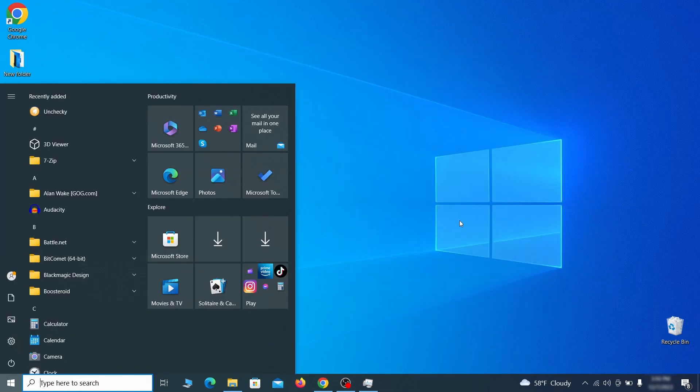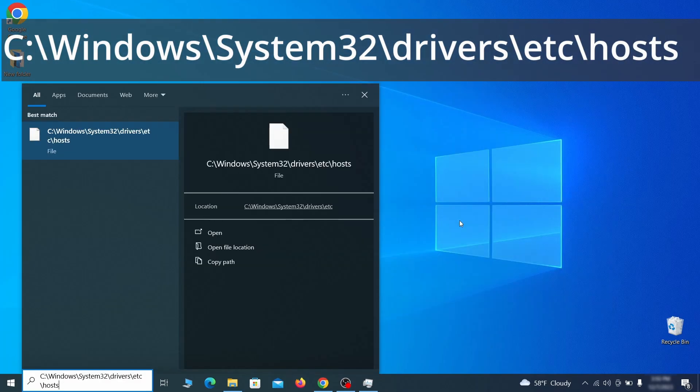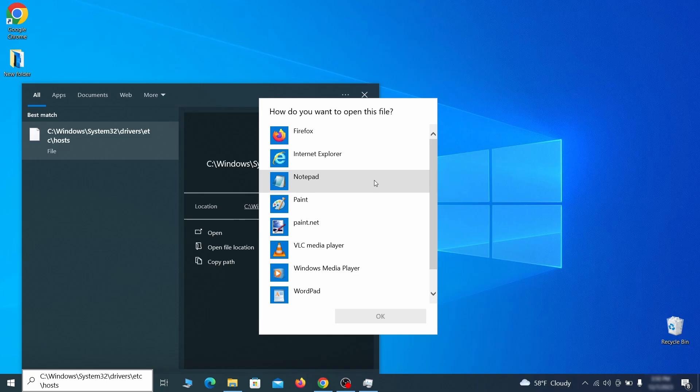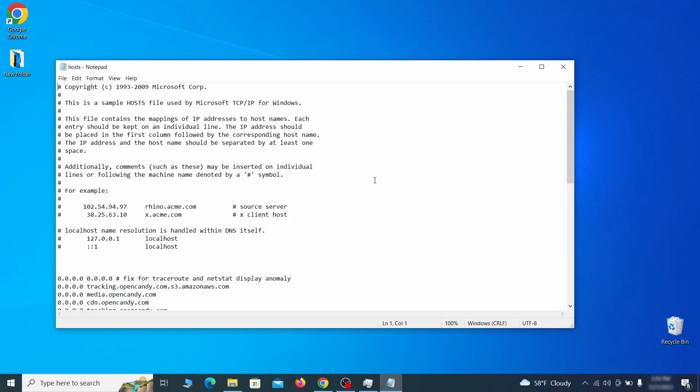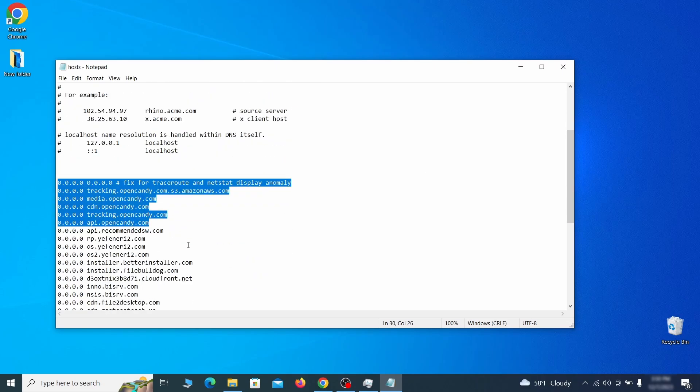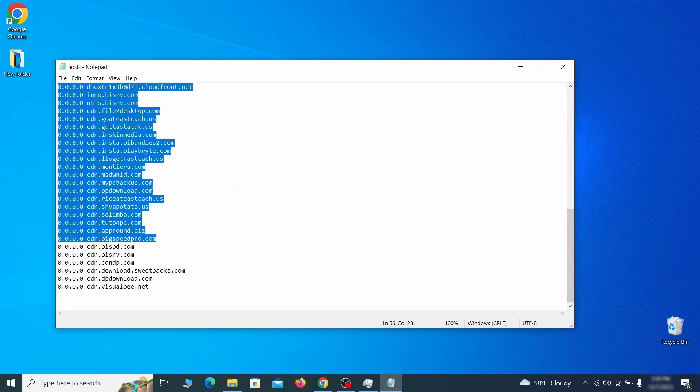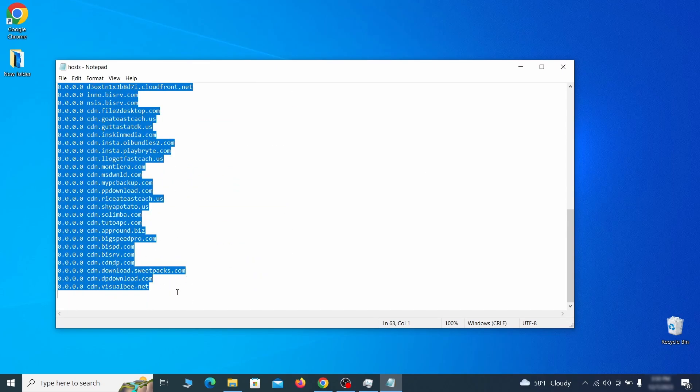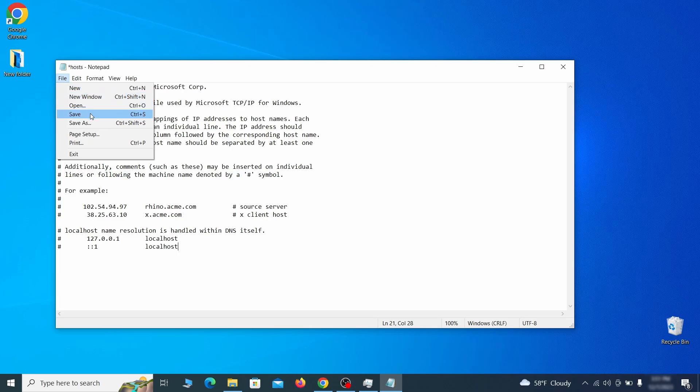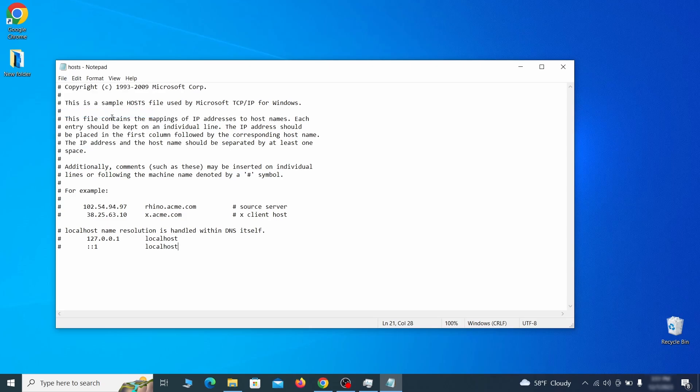Next, type this in the start menu or copy paste it from the video description and then hit enter. If asked to choose a program, click on notepad. When the file opens, check if there's anything written below the two localhost lines at the bottom. Sometimes malware programs will add custom IP addresses there, so if you see anything, delete it. Then go to the file menu and click save to save the changes.